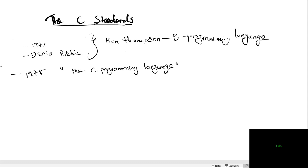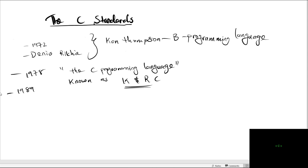By 1978, Brian Kernighan and Dennis Richie released a renowned book called the C programming language. This book was known as K and R C. In 1989, the first standard specification of the C programming language known as ANSI C was released.